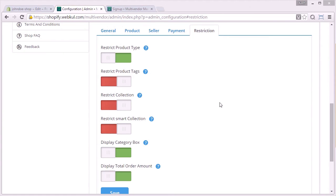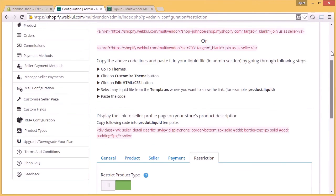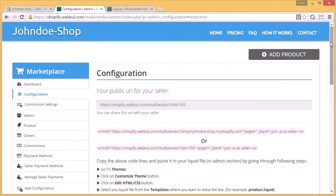So that was all we had in configuration and how to do the configuration of multi-vendor marketplace. So keep watching for more. Thank you so much.